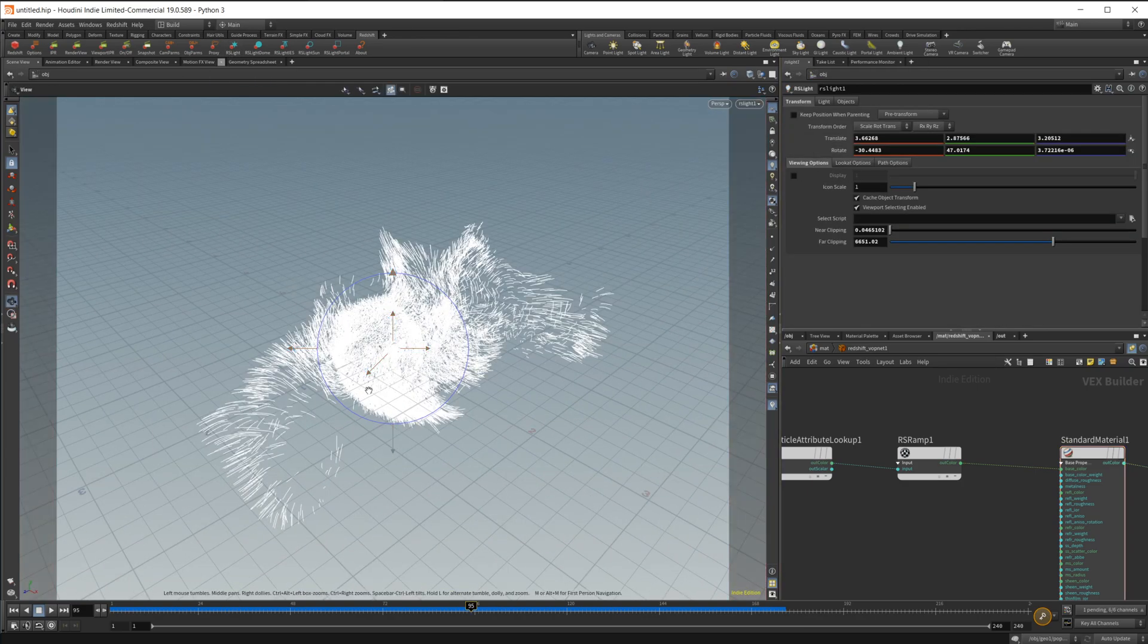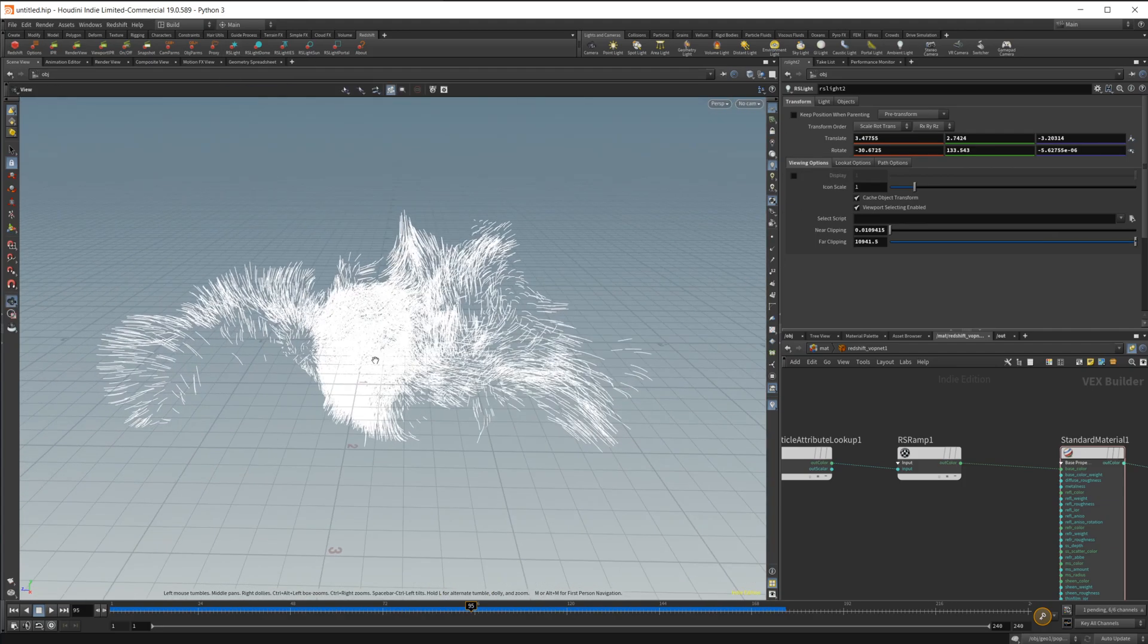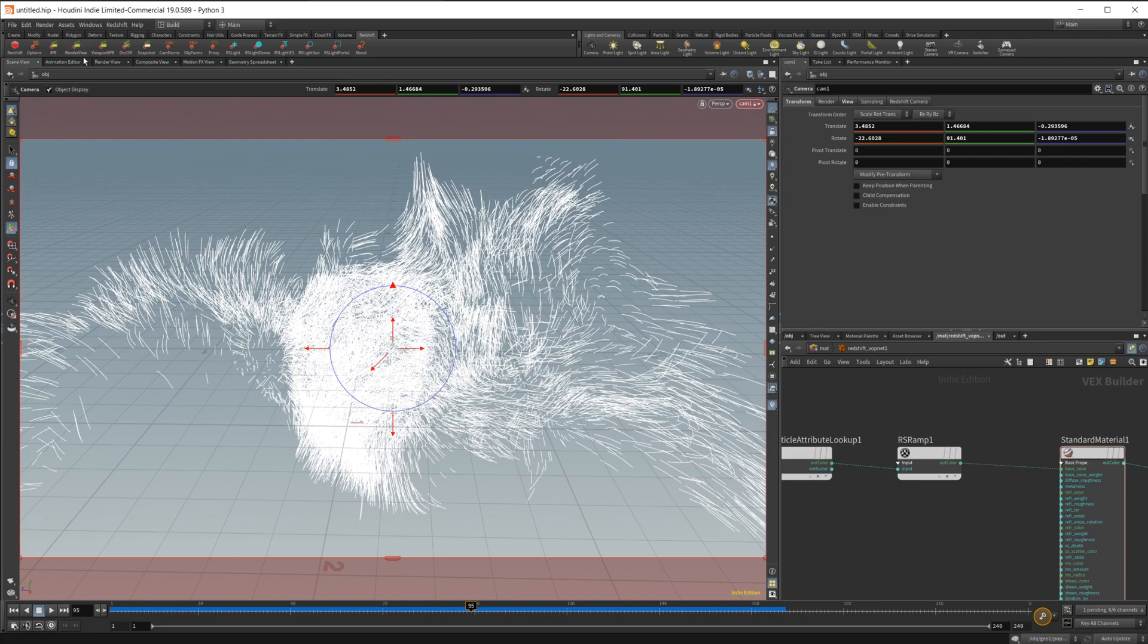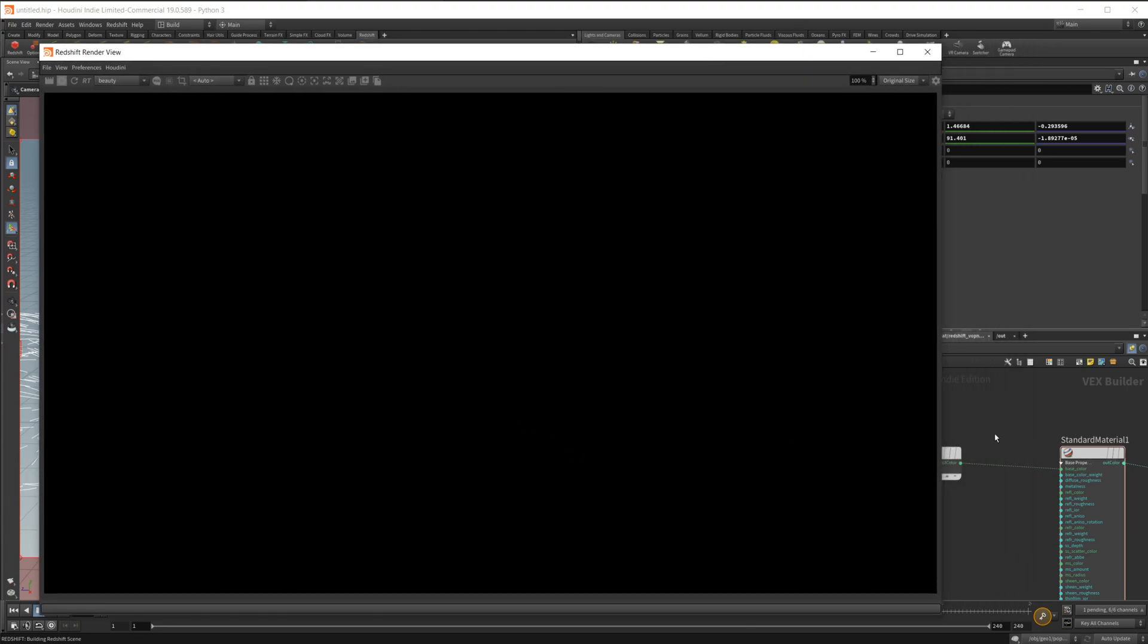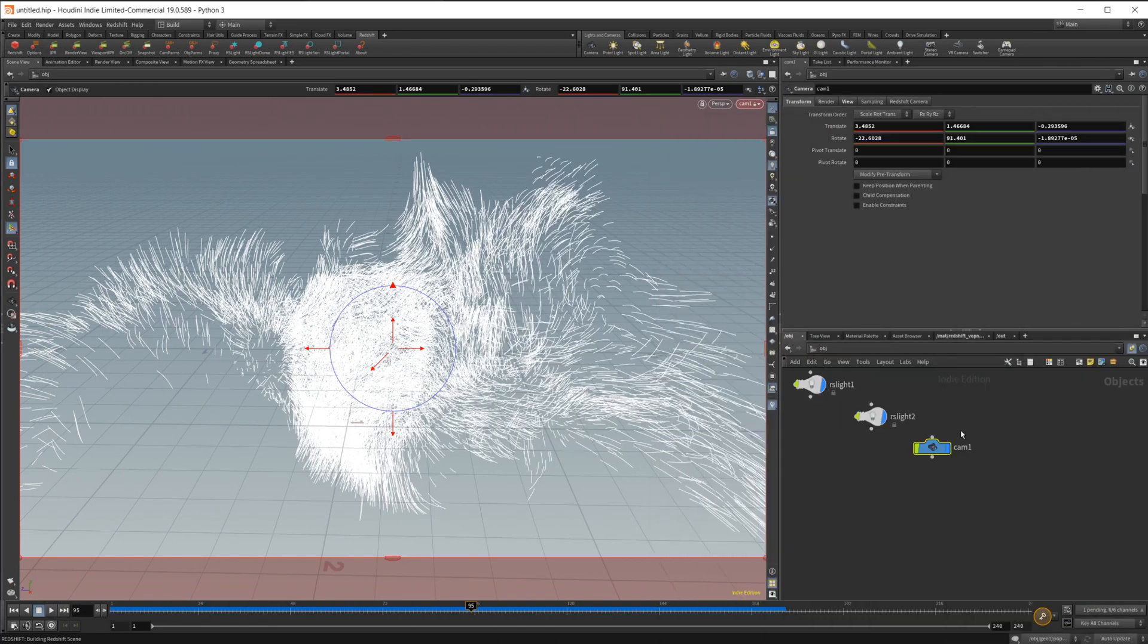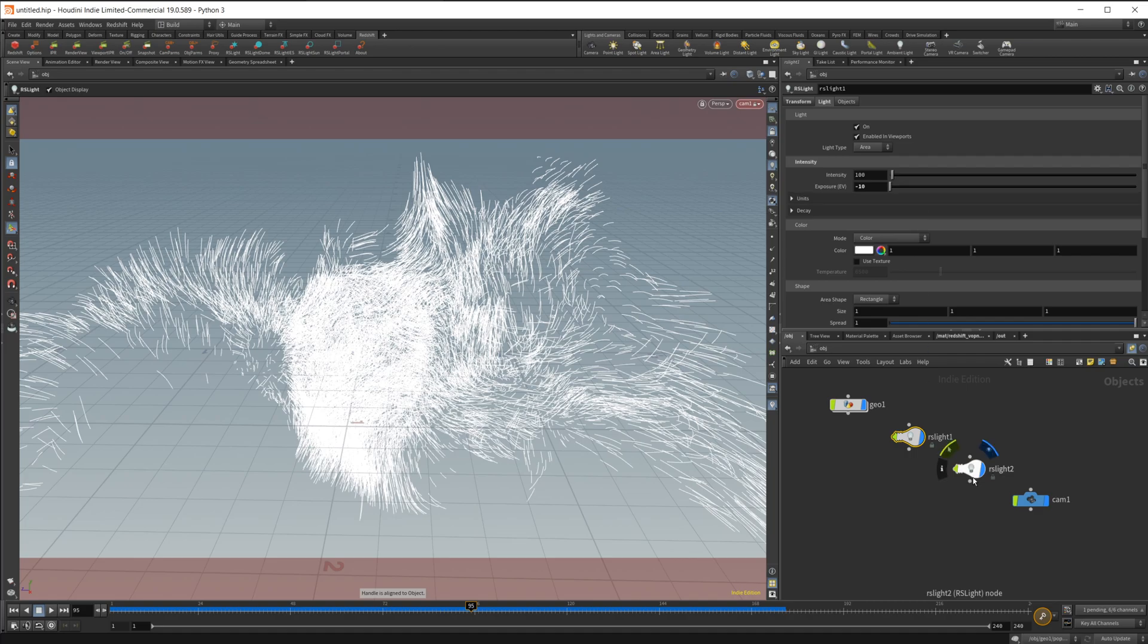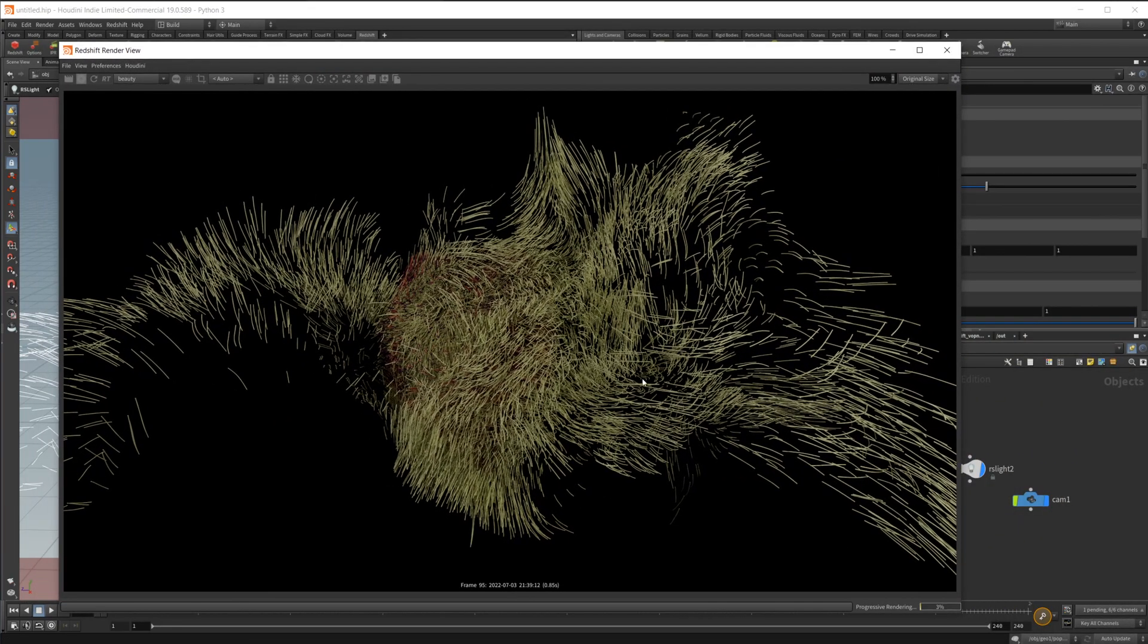I just have a particle attribute lookup set to age and then this RS ramp set to magma, and that's just piped into the base color. Let's just up the roughness here and let's create a couple of lights real quick. Let's create a second one, and then we also need our camera. Let's bring up our Redshift render view. And once this loads up, you'll see that we should have our strands with this set to the color of this ramp that we had set up.